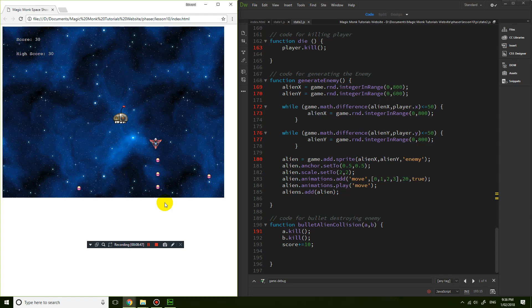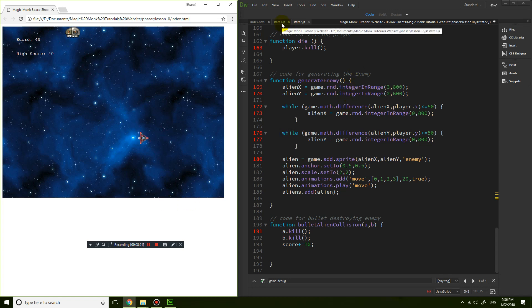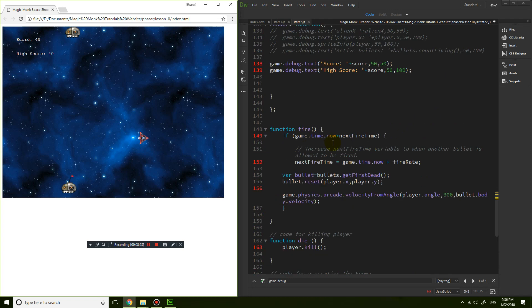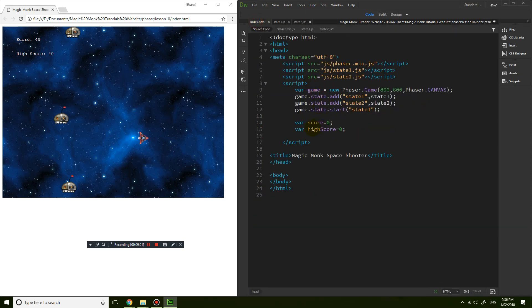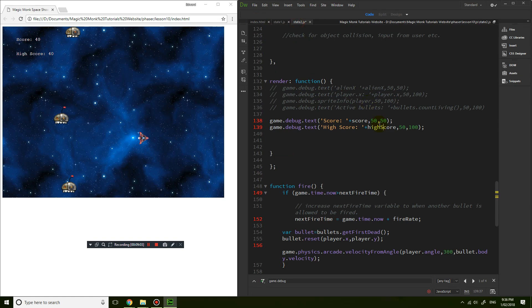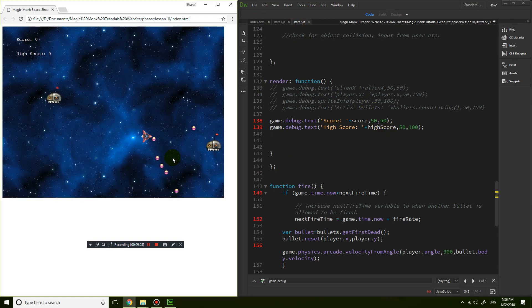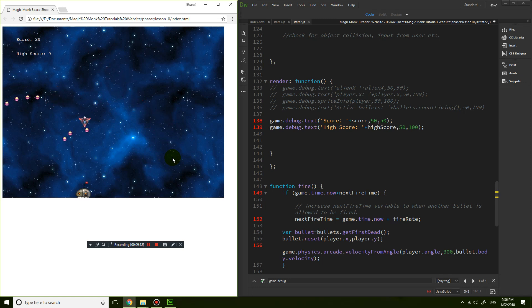Why does the high score update incorrectly? There was an error — it says the high score is 'score', but in the first screen we named the variable 'highScore', so this should say highScore, not score. Let's refresh: kill an enemy, the score increases, and the high score is no longer incorrectly updating.